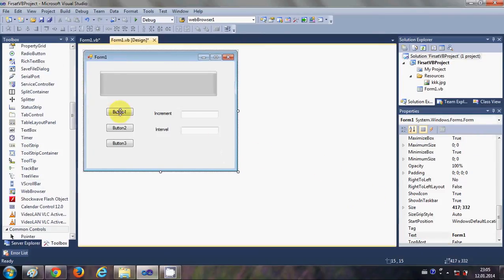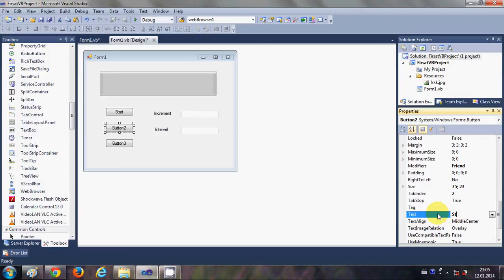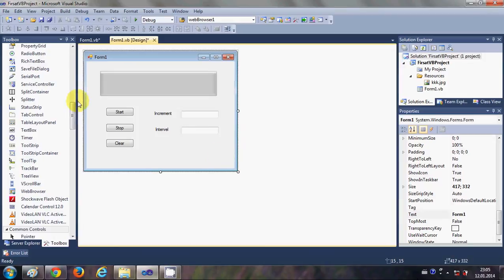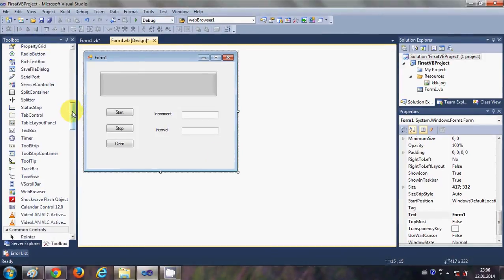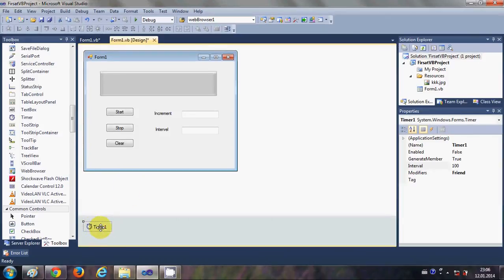Now what I will do is change the text of the buttons. The first button text is 'Start', the second button text is 'Stop', and the third button text is 'Clear'. Once again I will go to my toolbox and drag and drop a timer from here into my form. You will see this timer will go down and not directly into the form.